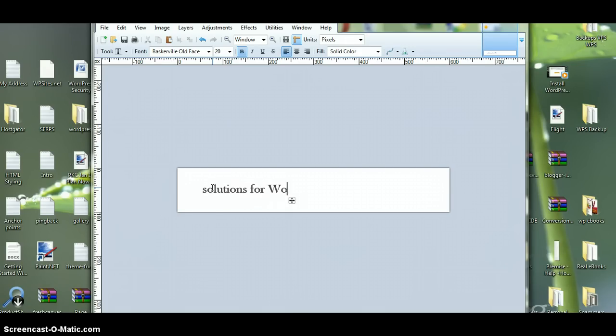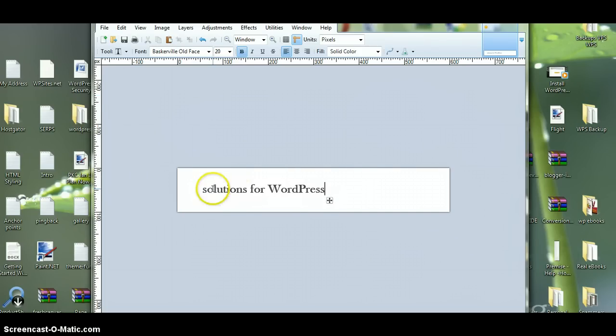Just type some text in. Solutions for WordPress. All right.